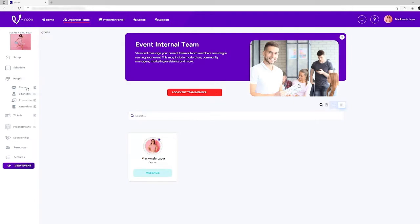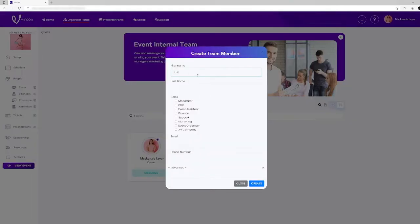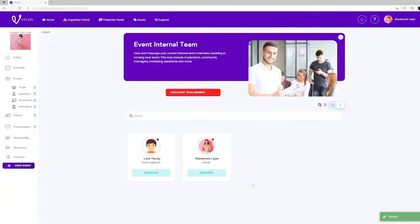When you're creating an event you will probably want to create a team to assist you. This is easily achieved on the Vercon platform by selecting the people tab on the left menu. A drop down menu will appear where you can enter their name, select the role they have, enter their email address and phone number and then you click create. You'll now see their icon appear in the event internal team page.